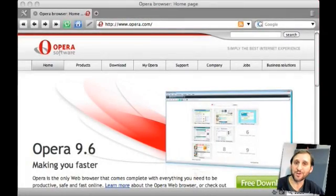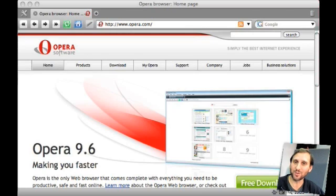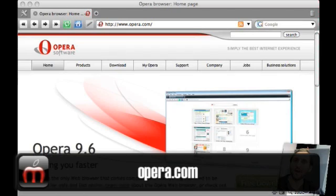Most alternative web browsers are based on a certain development kit that you can see from browser to browser. But not Opera. Opera is based on its own set of source code, so it's a little bit different than everything else. It's also pretty fast. You can go and download it at Opera.com.